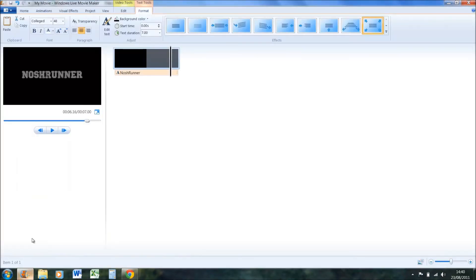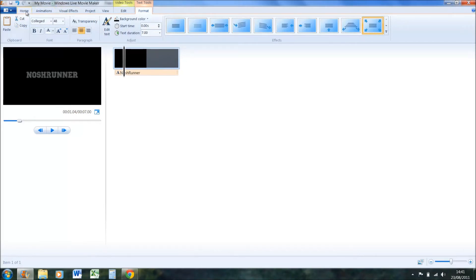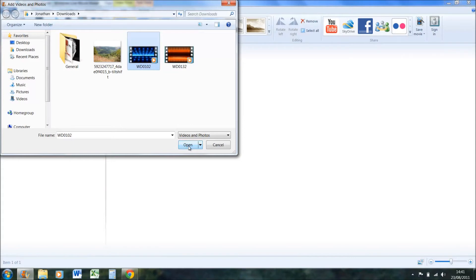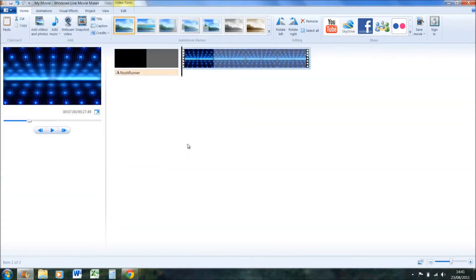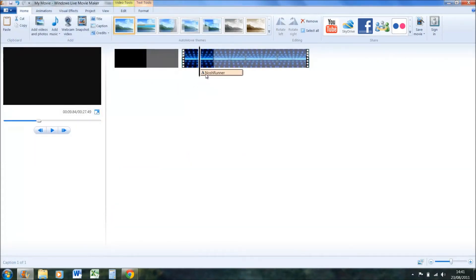Go back on to Windows Live Movie Maker. If you want to add the video loop, basically just go on home, add videos and photos. That's the one I chose, that's the one I downloaded. Press open and this will come up.